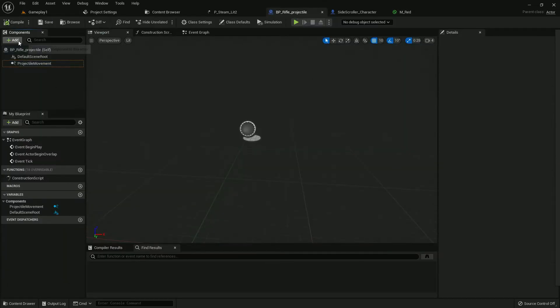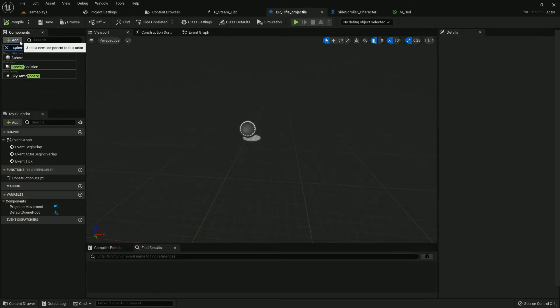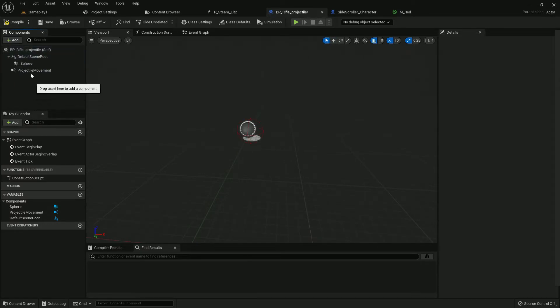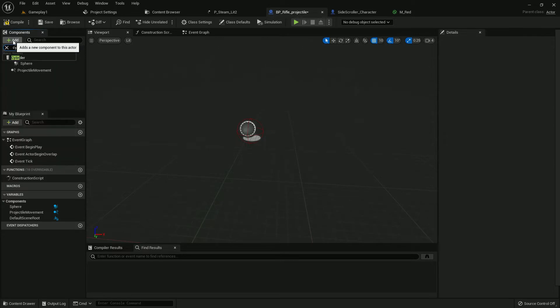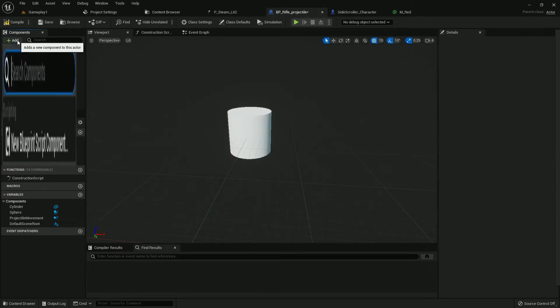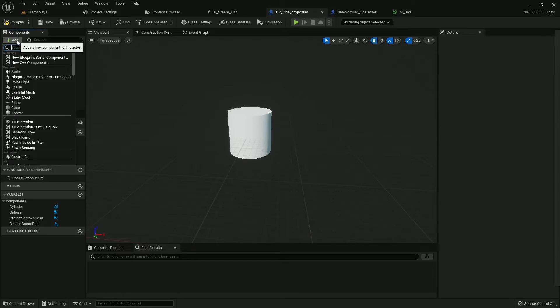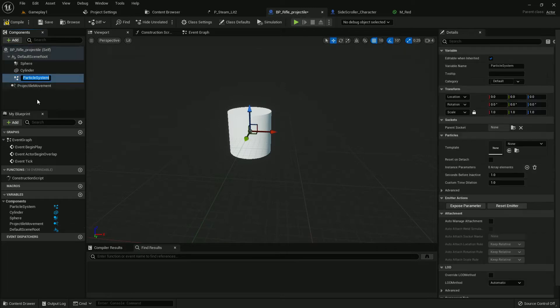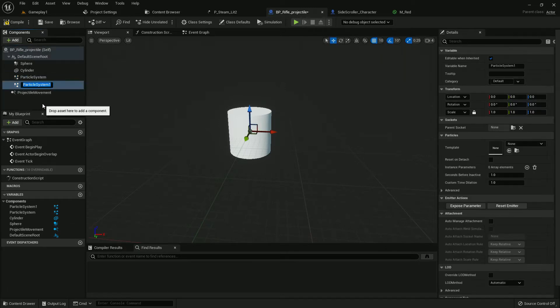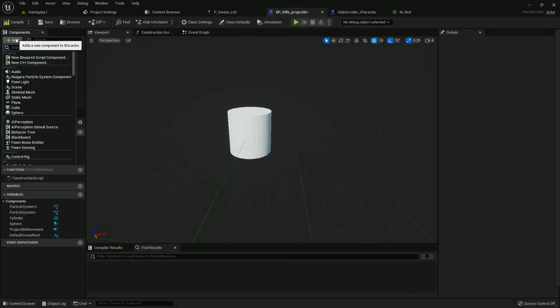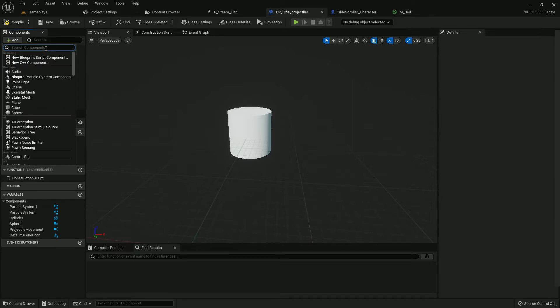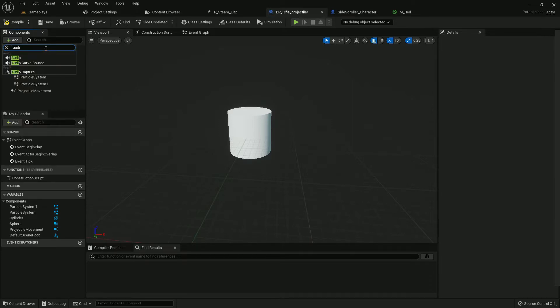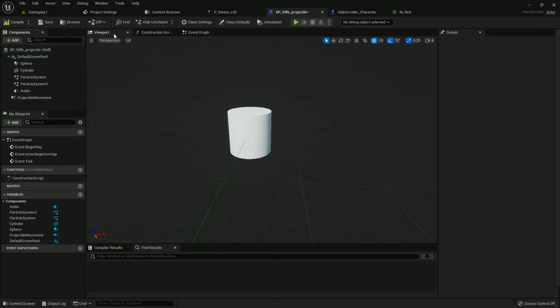Go to rifle projectile. Now add a few components. First of all, I will add a sphere collision, then I will add a cylinder. After that, I will add two particle systems. Duplicate it, and in the last I will add audio. Yes, we need to add audio. Now I will name these components.